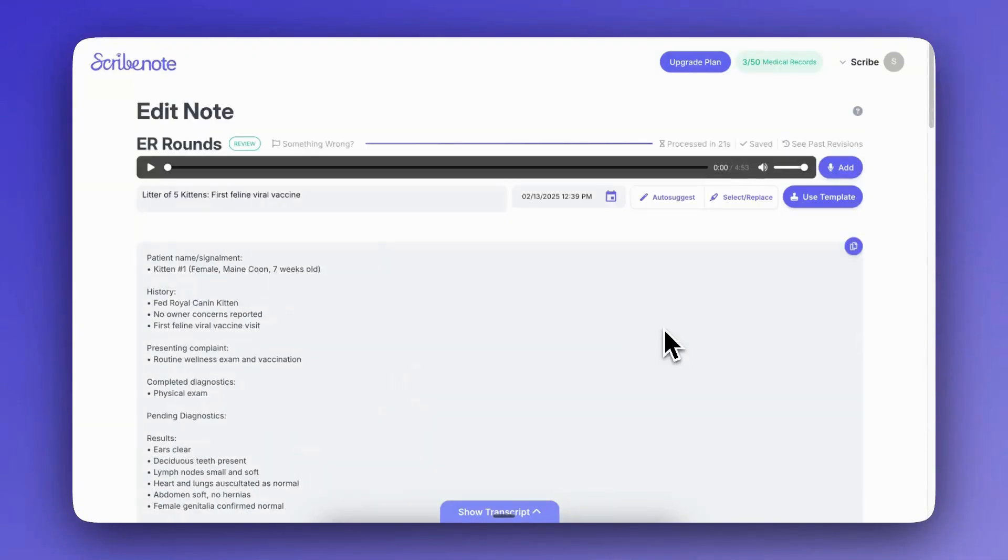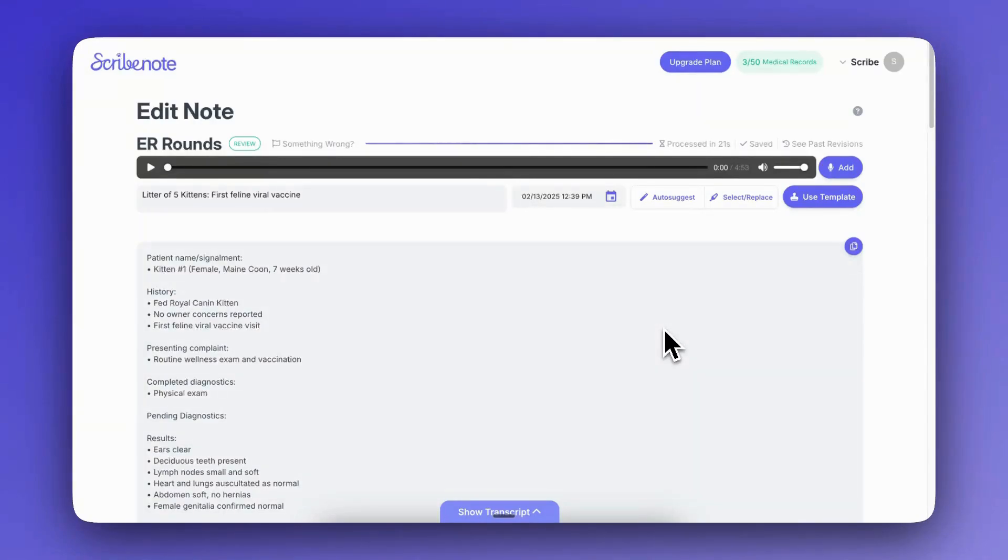So there you have it. That's how to make ScribeNote scribe just like you. So as I said before, the world is your oyster with adaptive templates. It's really exciting and I hope you guys love this feature. Thanks.